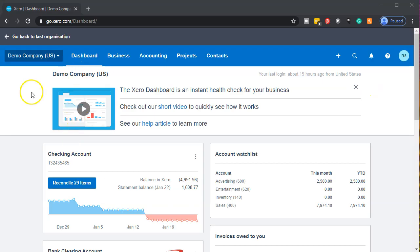Here we are in our demo company dashboard within Xero. Let's open up our major financial statements — that's being the balance sheet and the income statement — and then we'll go to the other financial statement we're looking into here, that being the statement of cash flows.